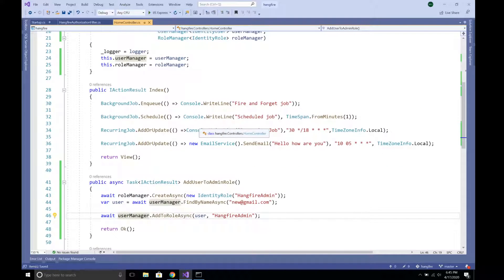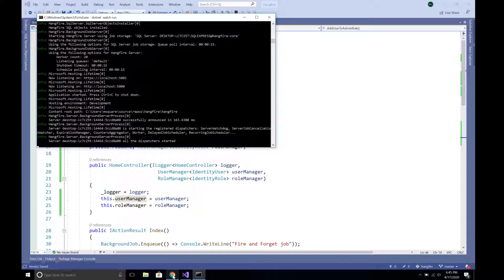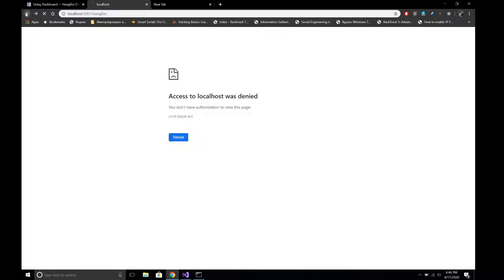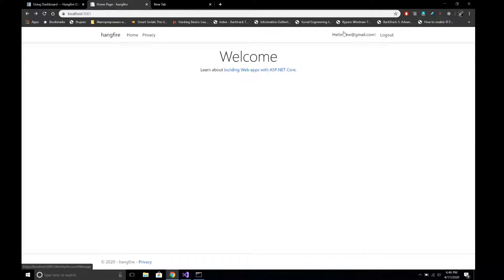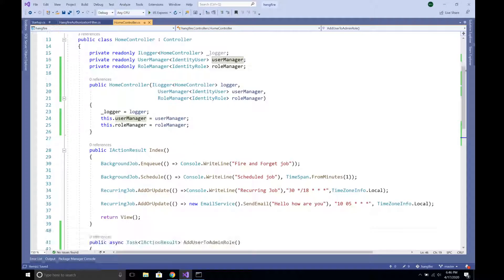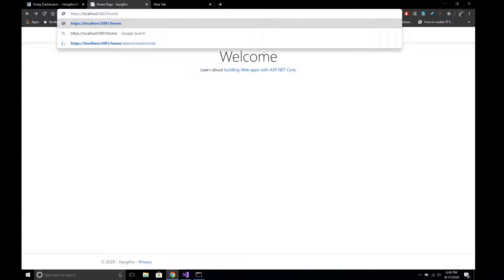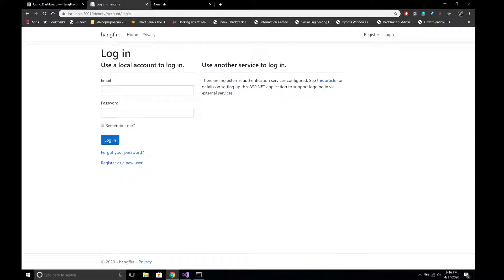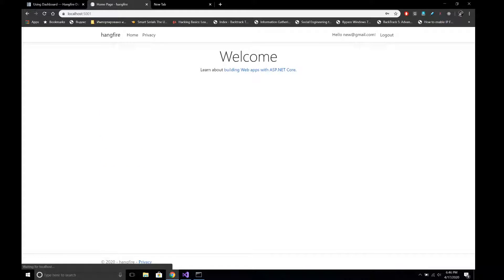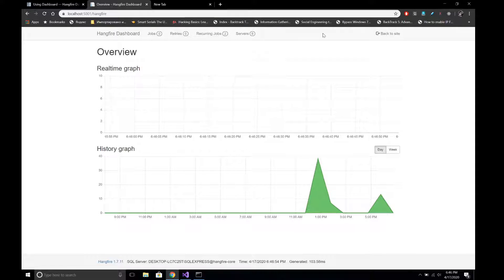I have saved and let's run the project. Navigating to Hangfire it doesn't allow access — because we haven't yet assigned this user to the HangfireAdmin role. Let's call the action method at /home/[action] to assign new@gmail.com the HangfireAdmin role. Now let's log out, log back in as new@gmail.com, and navigate to Hangfire — we can now successfully access the dashboard.